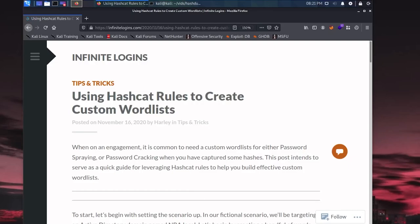Hey, what's going on everybody? This is Harley and I'm coming back at you with another video. This time we're going to actually use Hashcat again like we did in the last one, but we're going to use it to create a custom word list.